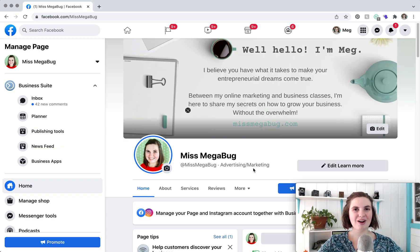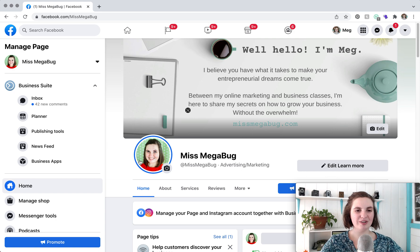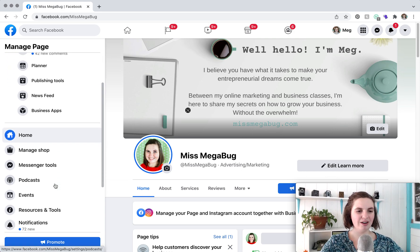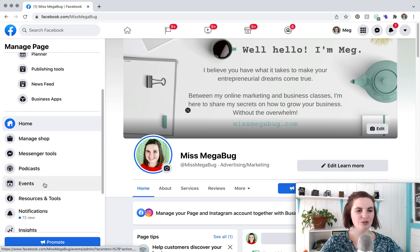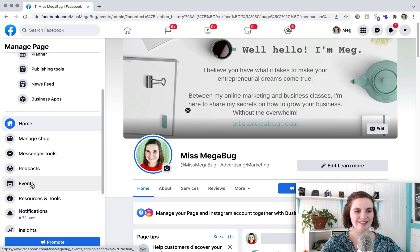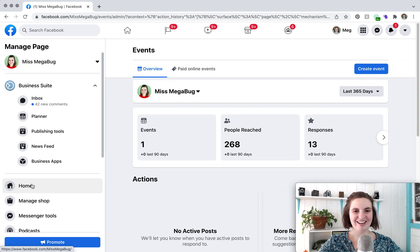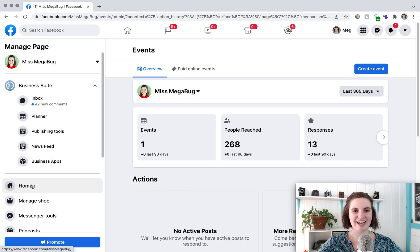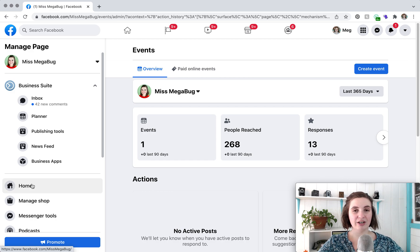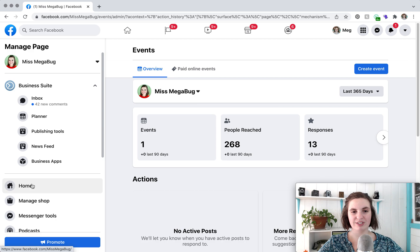So here we are on the back end of my Facebook page and what we're going to do is head on over to the left sidebar and scroll down until we see events. We're going to click on that and here what you can see is a little analytic overview of any events that you've recently had.